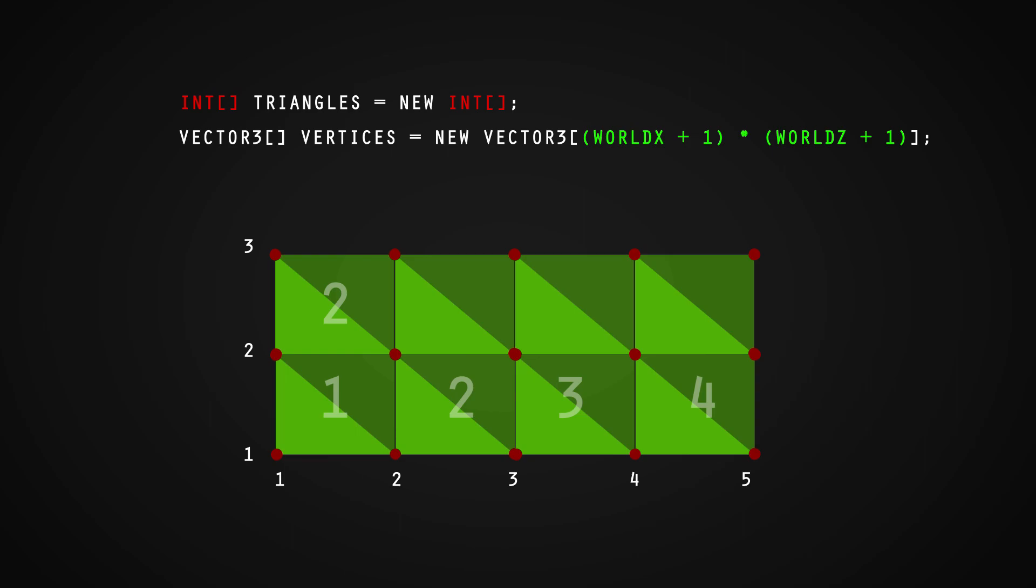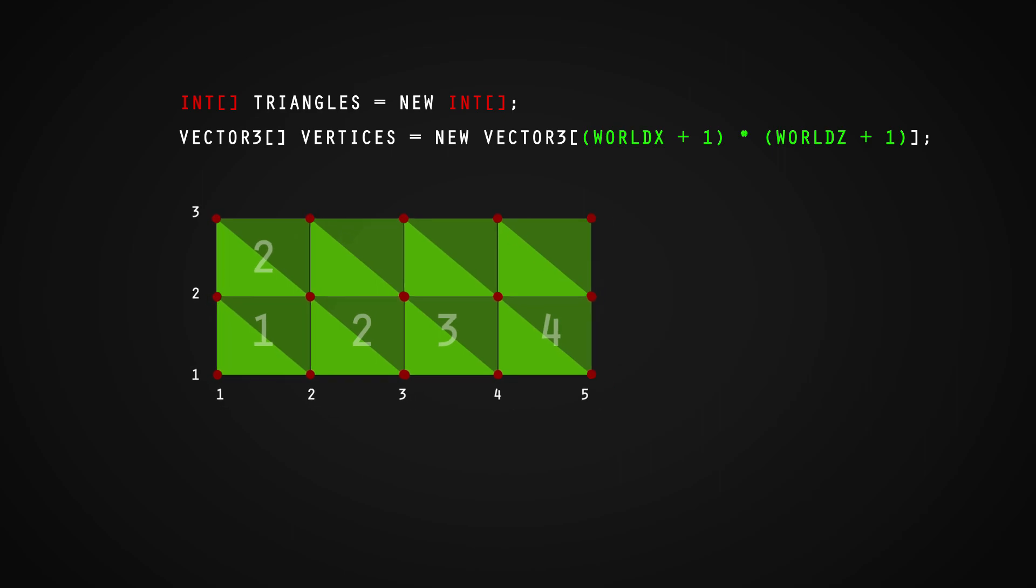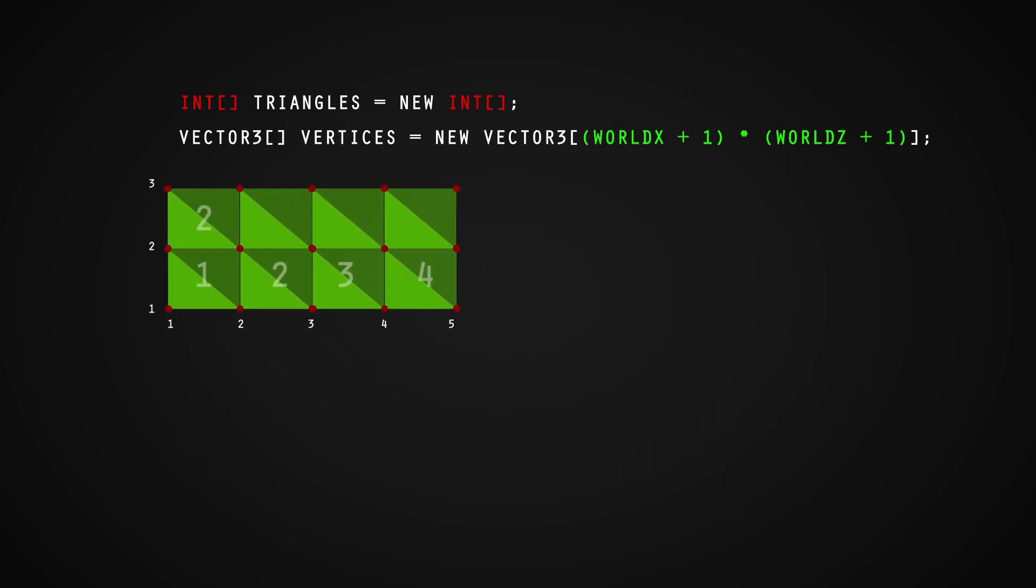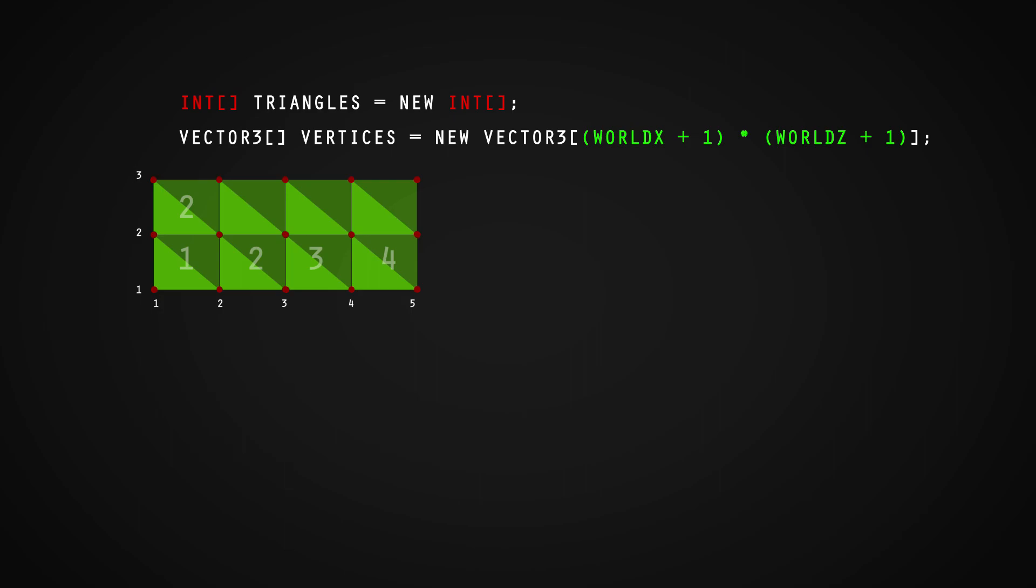But before we do, it's worth mentioning that when creating this type of mesh, we will only see it from one direction. This is due to the way that Unity handles backface culling. Basically, we don't want to waste processing power rendering what the player won't see.